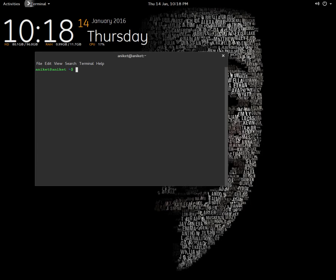Hello guys, Aniket here. In this video I'm going to show you how to build a ROM from source. For this video, I'm going to build Liquid Dark Marshmallow ROM, which is based on Liquid Smooth. So let's get started.